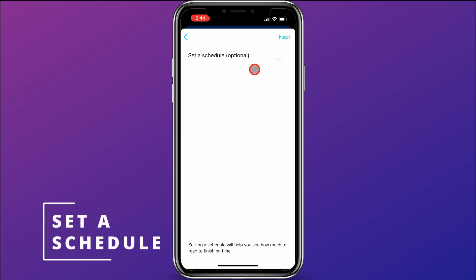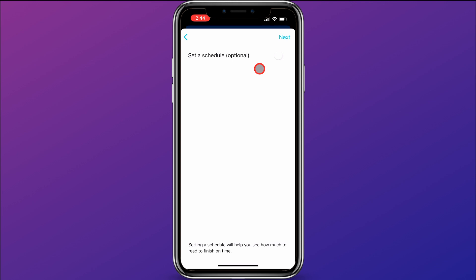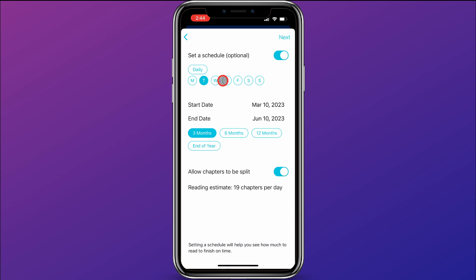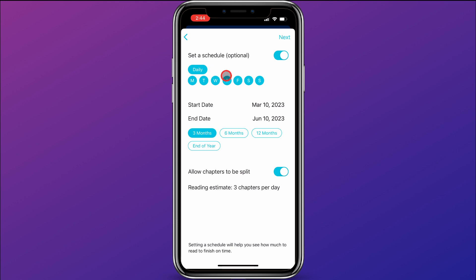Our second step is to set up a schedule for our study plan. If we have a schedule and maybe a deadline in mind, that will make this more successful. I'm going to click here to slide that over, and I'm going to choose first how often I want to study the Book of Mormon. Maybe I only want to do it on Tuesdays and Thursdays, or Mondays, Wednesdays, and Fridays, or I can hit Daily and it will choose all the days. You can choose what days of the week you want to study.